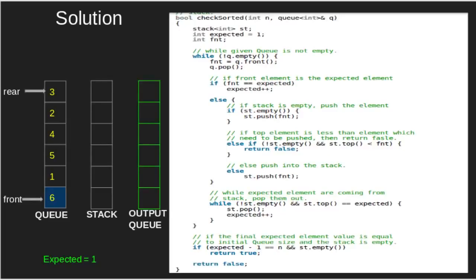Let's see its C++ implementation and understand it by taking an example. We have given a queue as 6, 1, 5, 4, 2, 3.